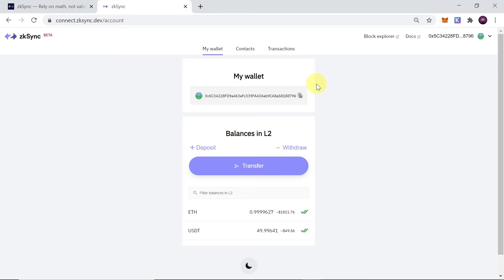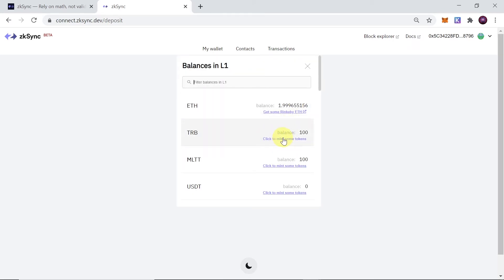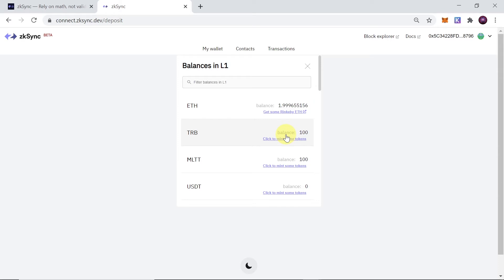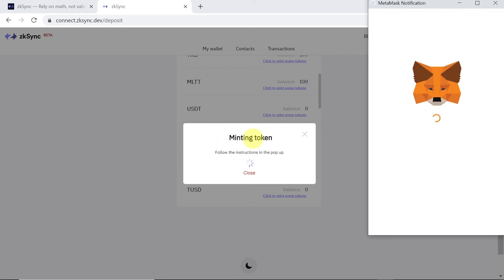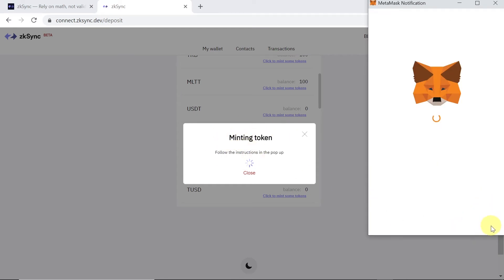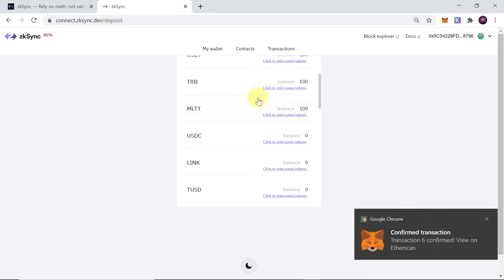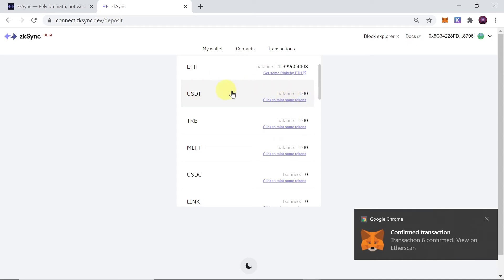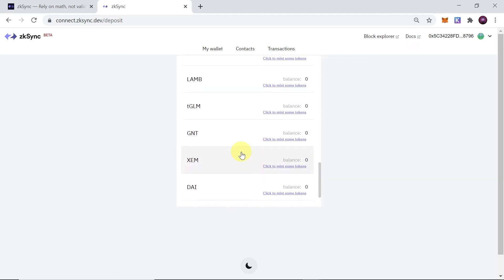Once we have test ETH we can move to the next step — minting some test tokens. To mint test tokens, once we connect the wallet we click on Deposit, then we click 'Select Token'. Under the token list we can mint some test tokens. For example, if I want to mint USDT I click on it, the minting process begins, and we confirm it in Metamask. After a few seconds our tokens should be minted. As you can see, the transaction was confirmed and our USDT is minted.